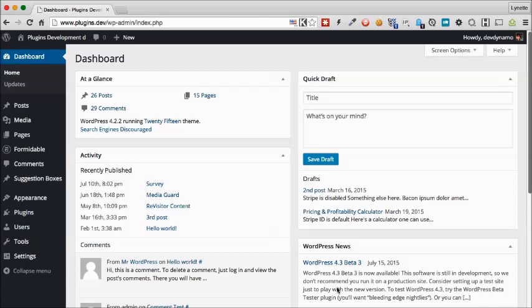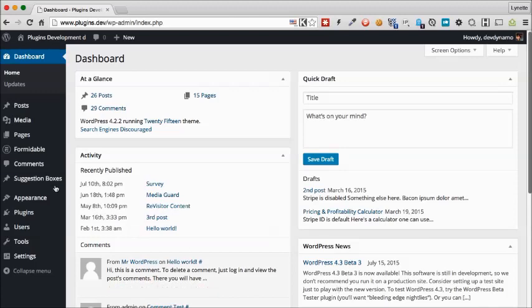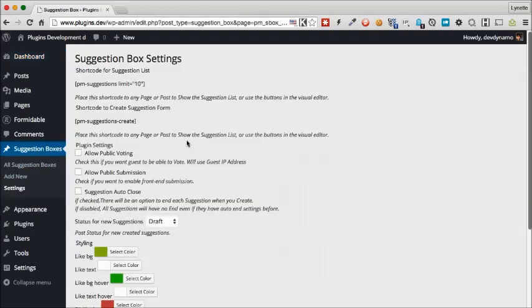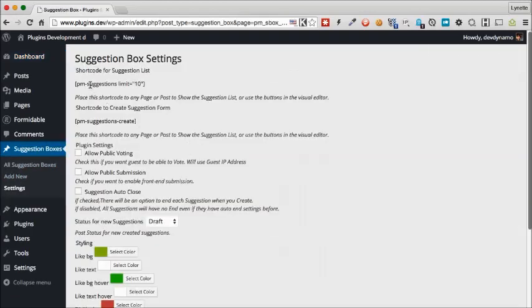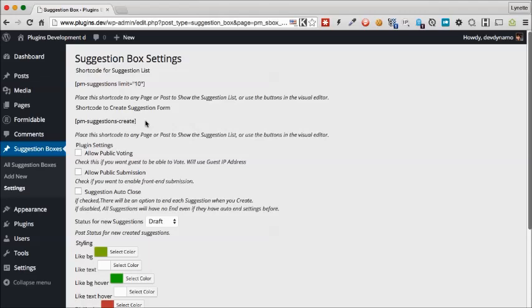After you install the plugin, you will see an item here called Suggestion Boxes. Now let's take a look at the settings. On the top here you will have some shortcode instructions for the shortcodes that you can put on your pages. We'll cover this shortly.